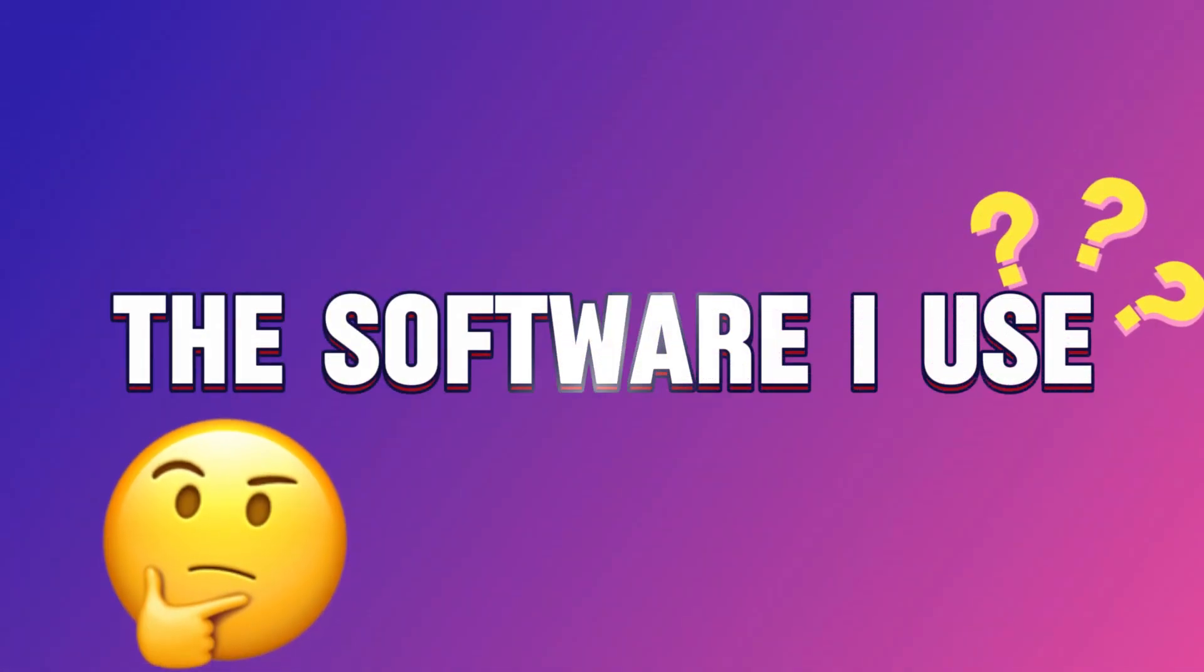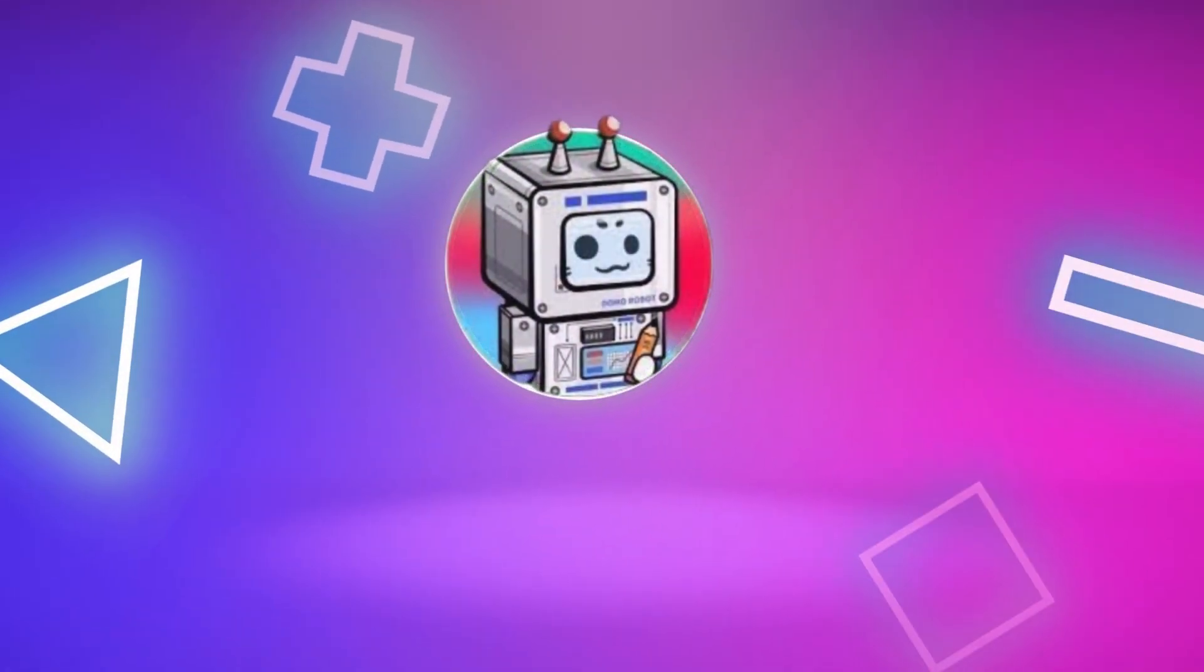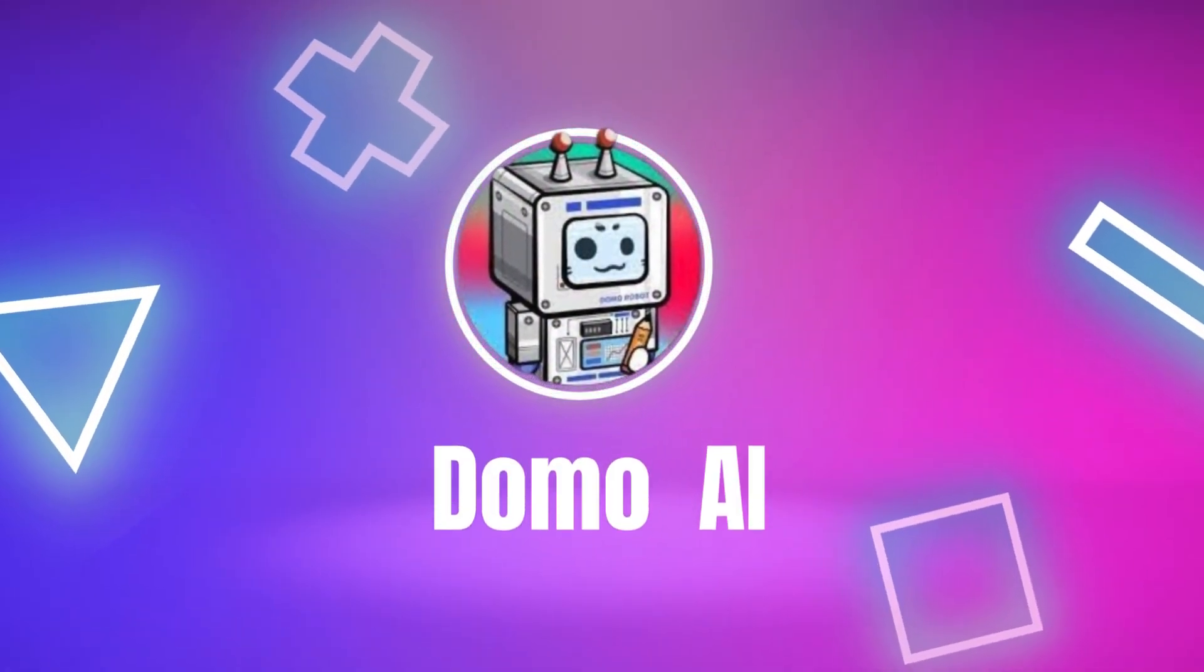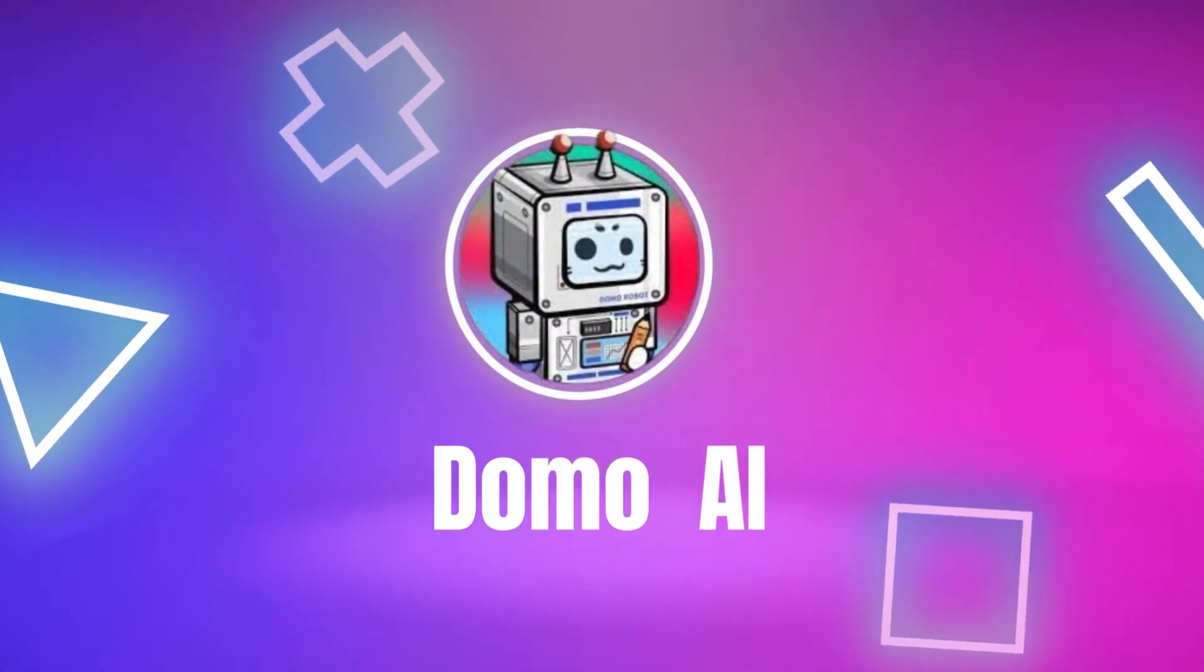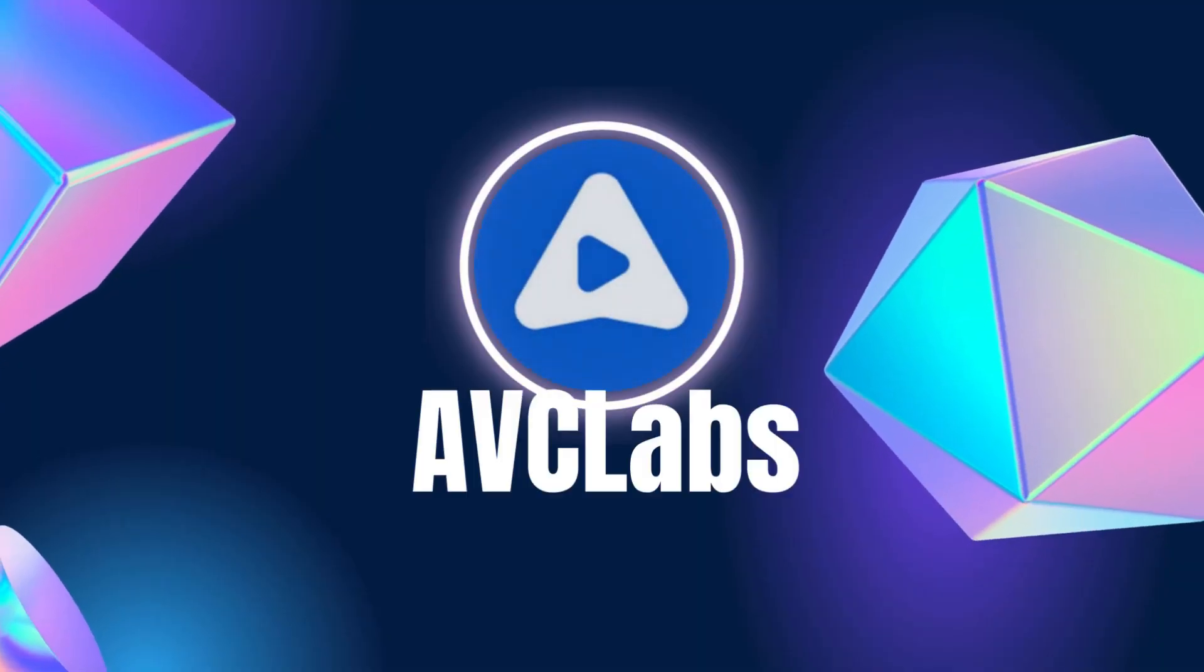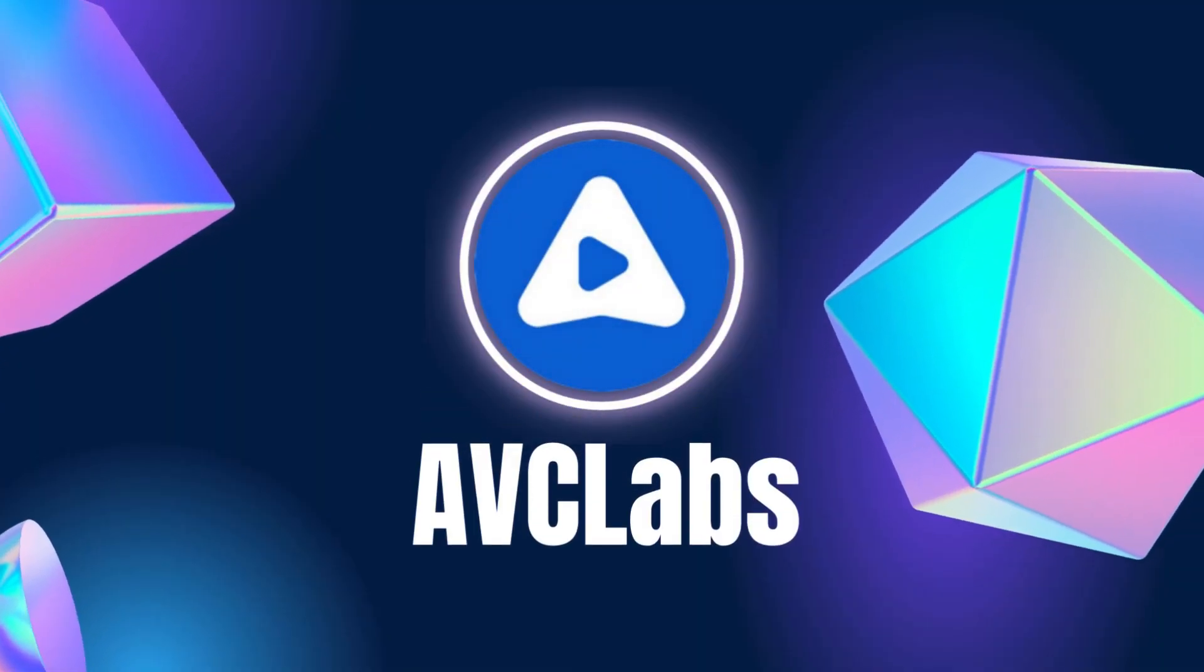Are you curious about the software I use? Let us reveal it now. The two tools I use are Domo AI and AVC Labs.